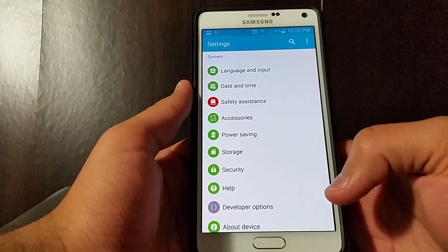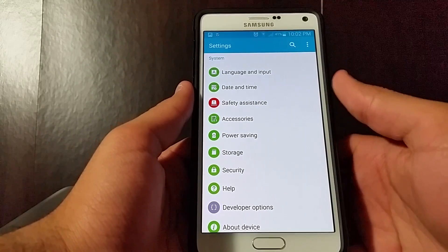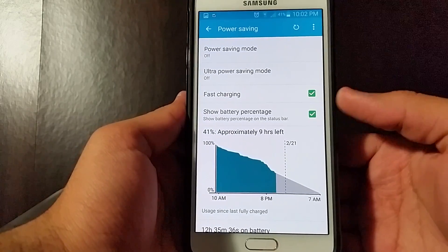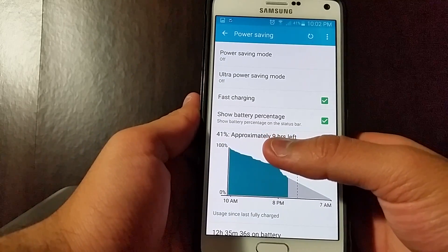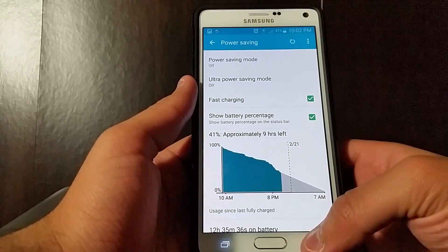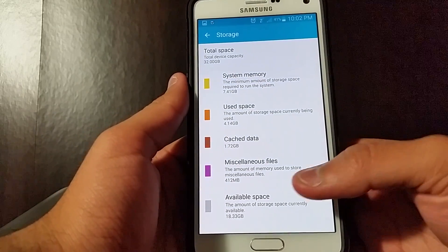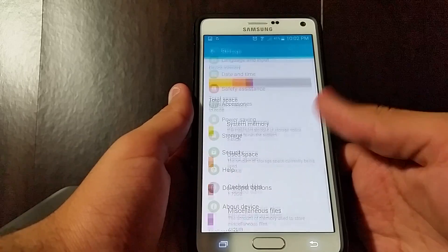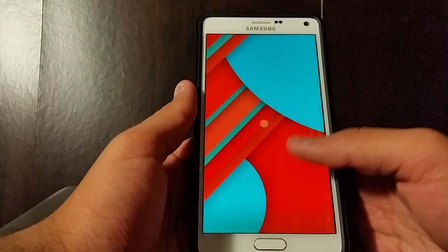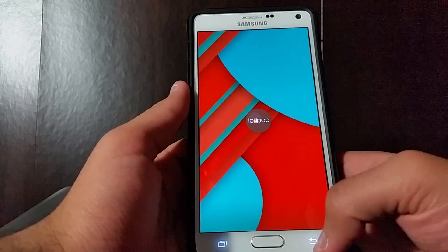Language and input — I will show you the new Lollipop keyboard that Samsung has implemented soon. Power Saving shows the new layout for Lollipop: your battery percentage, approximate hours you have left, and your standard battery stats. In terms of storage, they did change the colors — the colors on this panel are newer. About device, you have your Lollipop Easter egg built into the system.